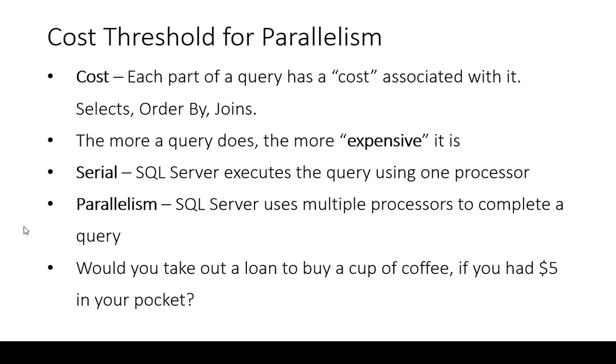Essentially if your setting is too low, you're telling SQL Server to take out a loan application to buy a cup of coffee. That doesn't make any sense, especially if you've already got your five dollars in your pocket that you can just whip out the cash, off you go with your coffee and you're done.